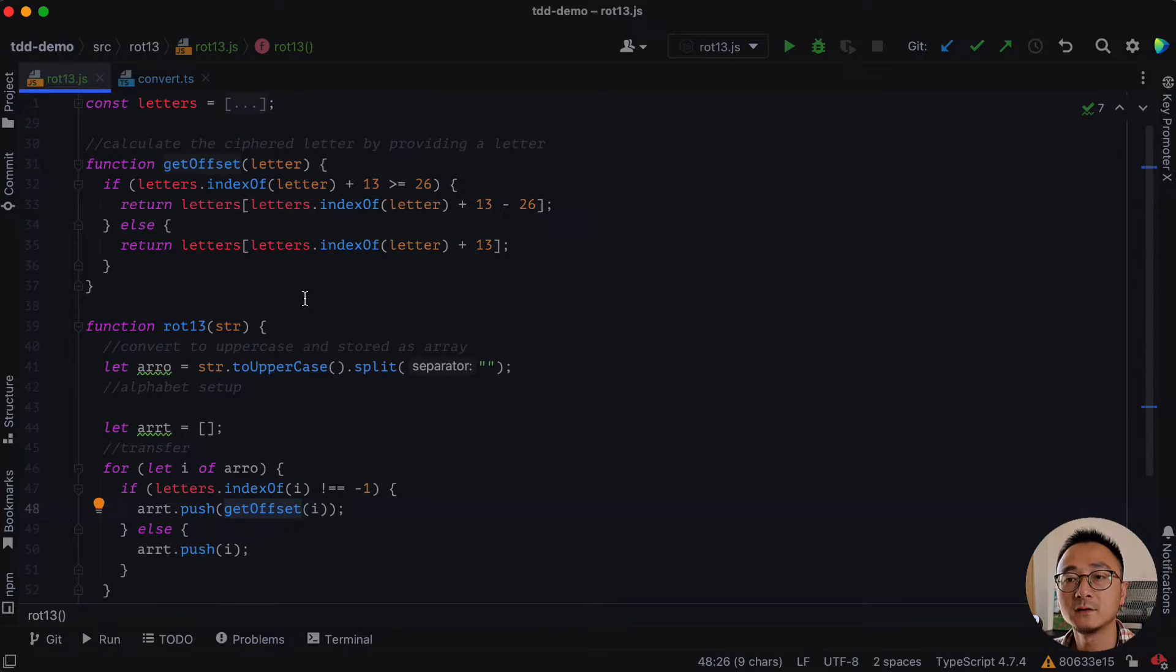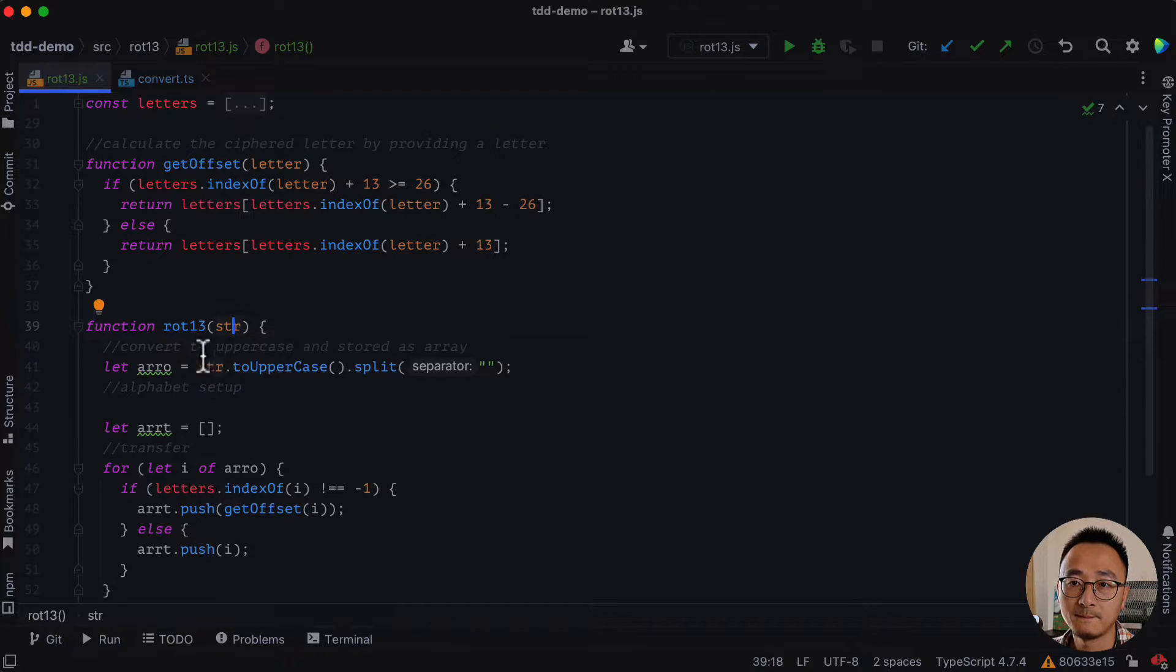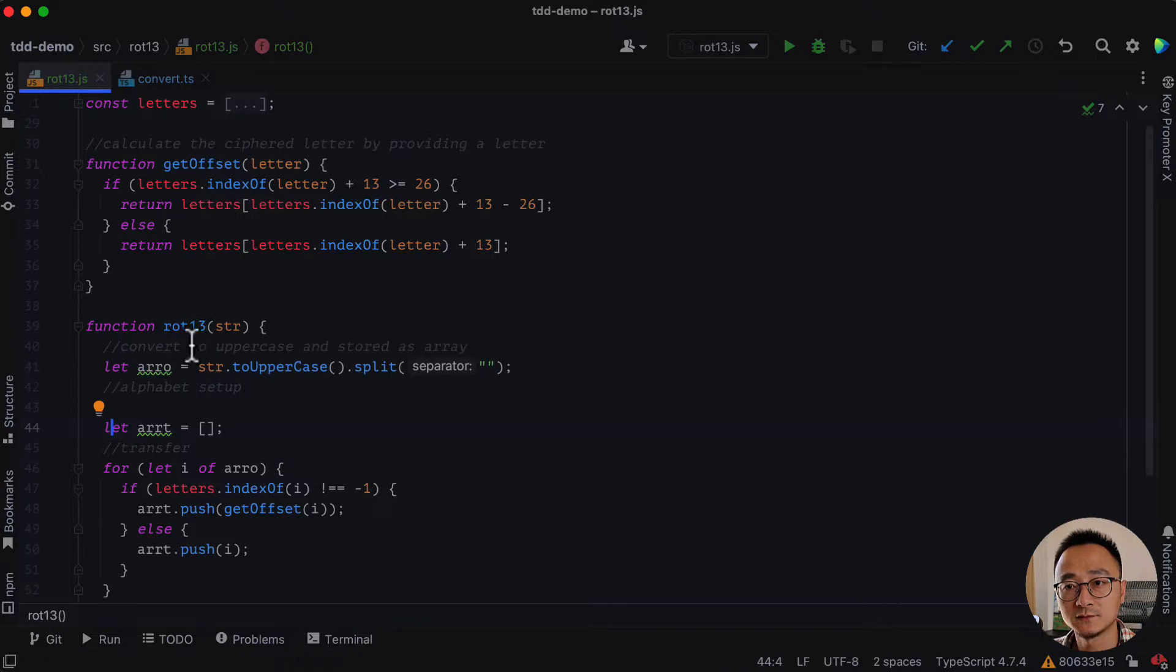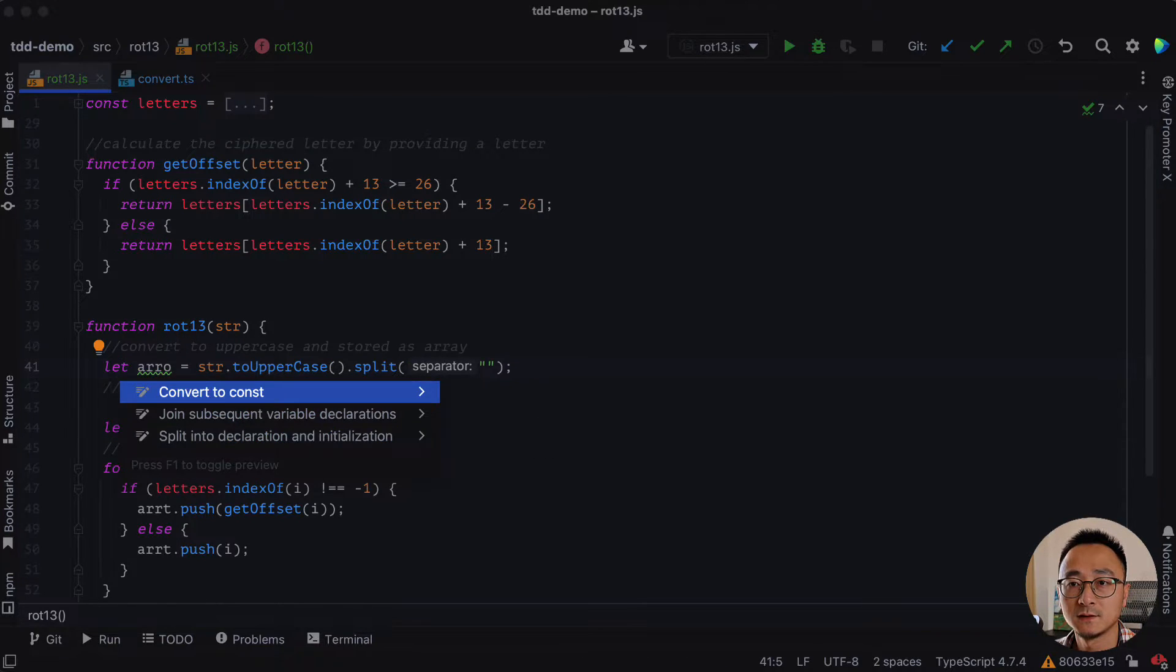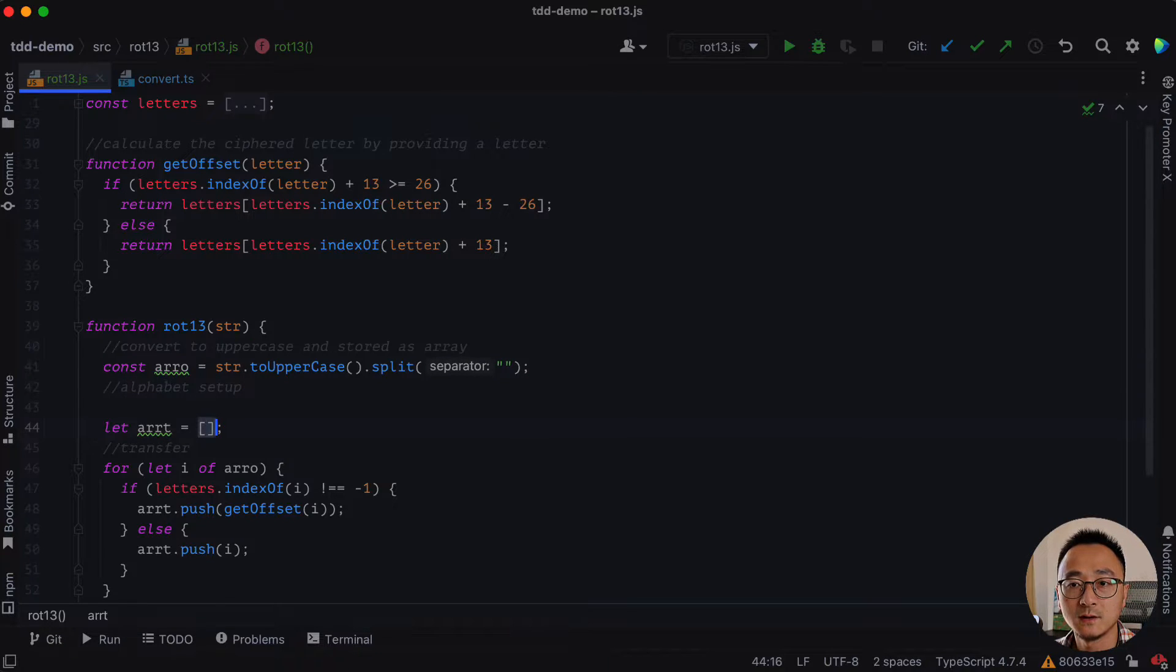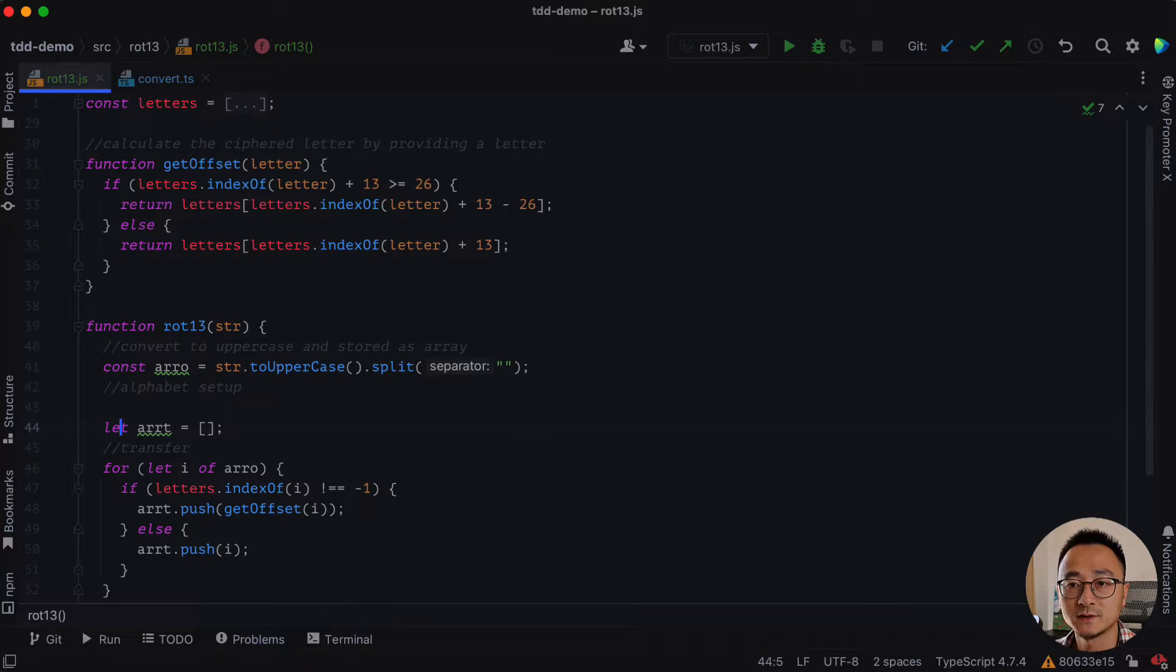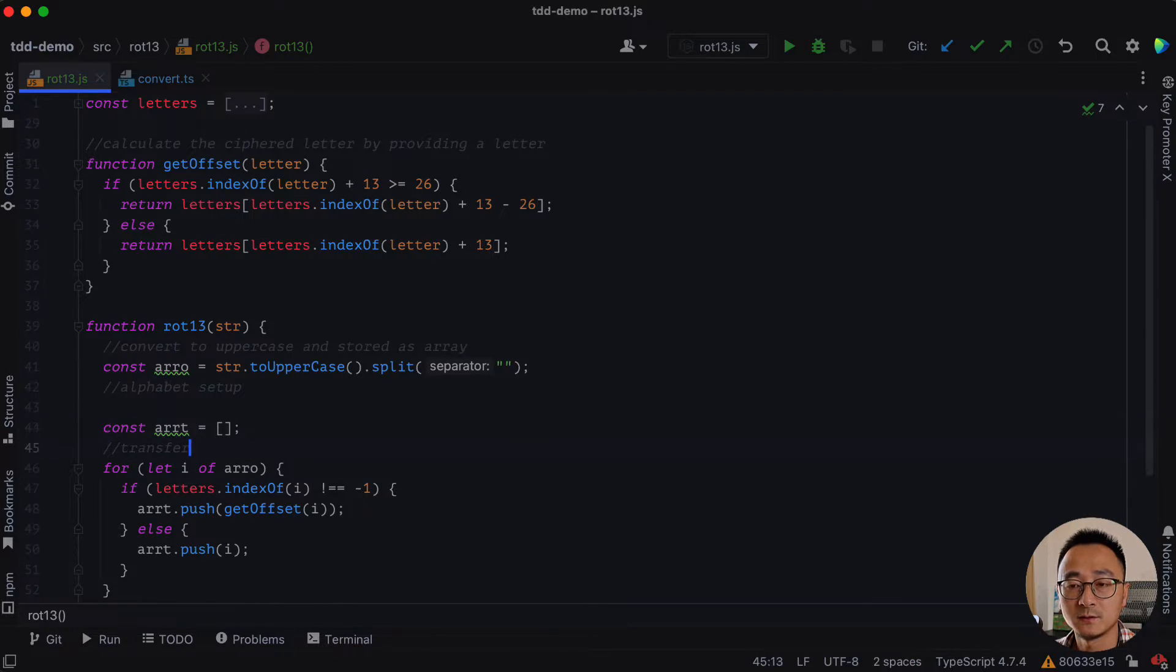And the next thing I noticed is we're using the let inside the ROT sorting as well. There could be a const just like the other one. And we can rename this one to const. We can change this one to const as well.